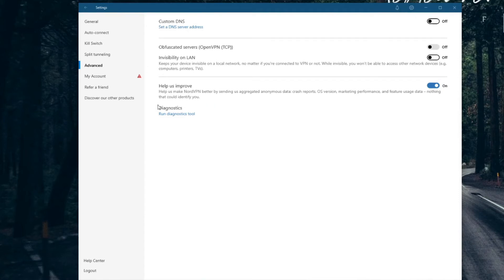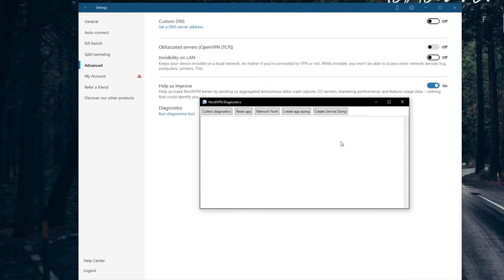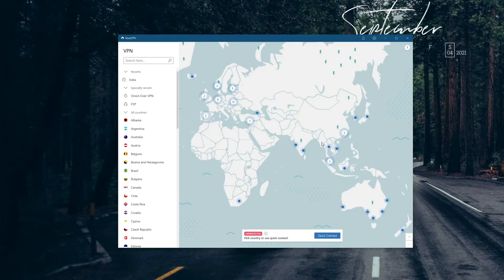Under the Diagnostics section, click on 'Run Diagnostics Tool'. After the new window opens, simply click on 'Reset App' and that's it. The app will open again and you will be logged out, so make sure you remember your login credentials before trying out this solution.